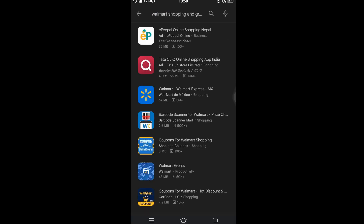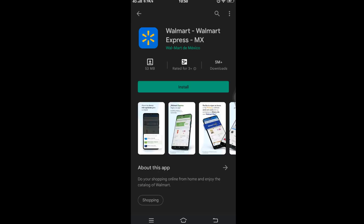Then tap on the option that says "Walmart - Walmart Express". Now tap on the green button that says Install.